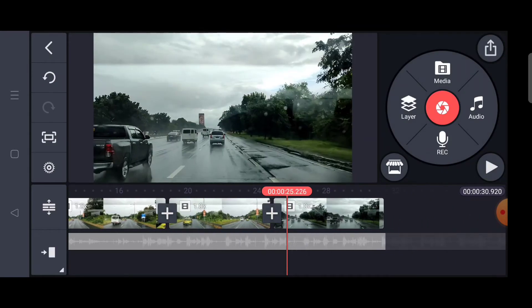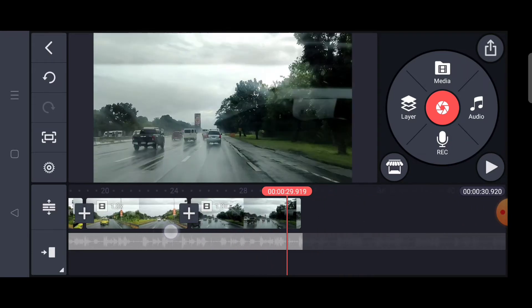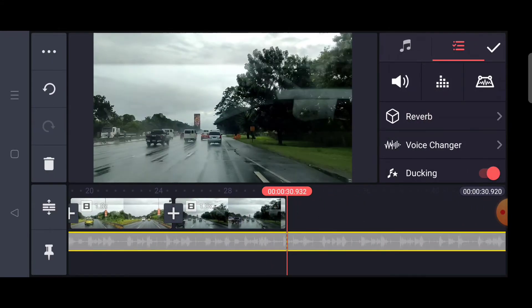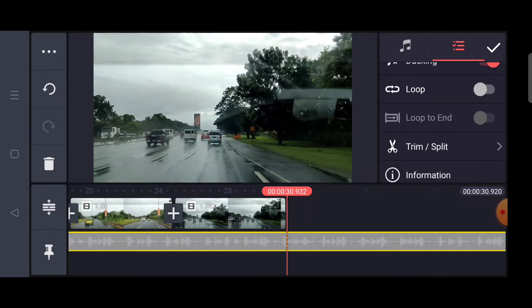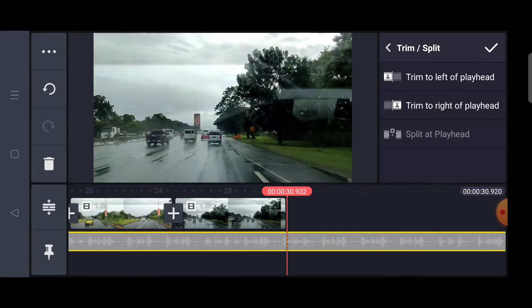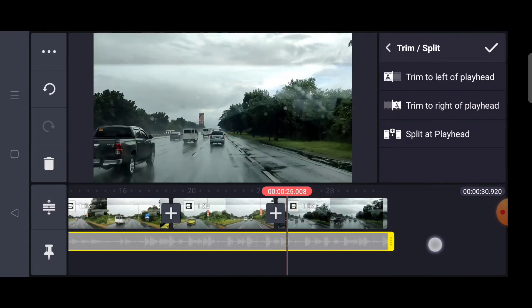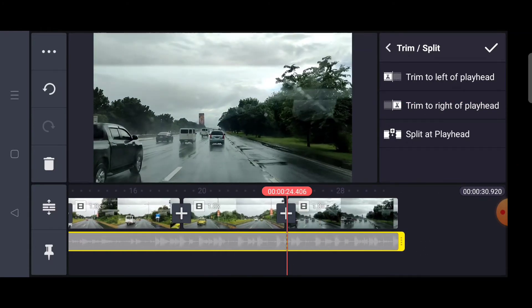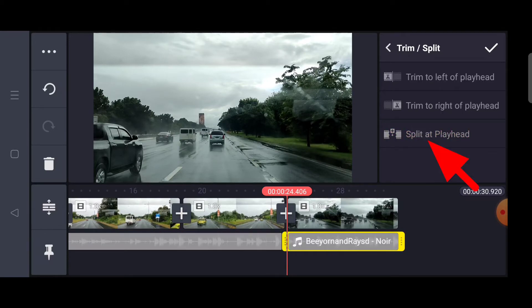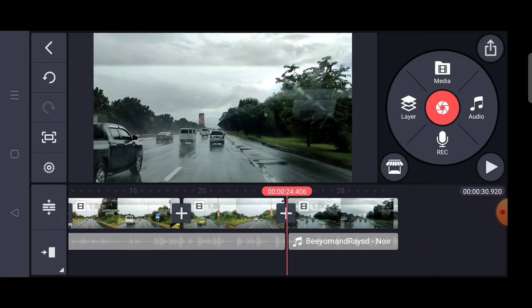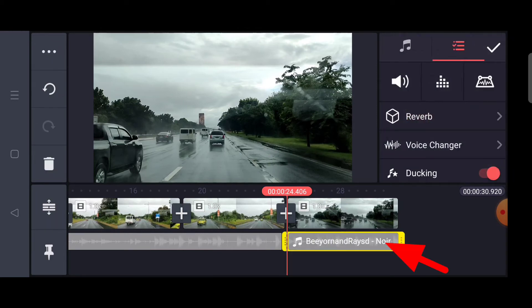And the last one, I will show you how the trim and split and the volume envelope will work in this last clip. First, I will tap this background instrument and I will cut this one. I will look for the Trim and Split, then tap Trim to Right at Playhead.